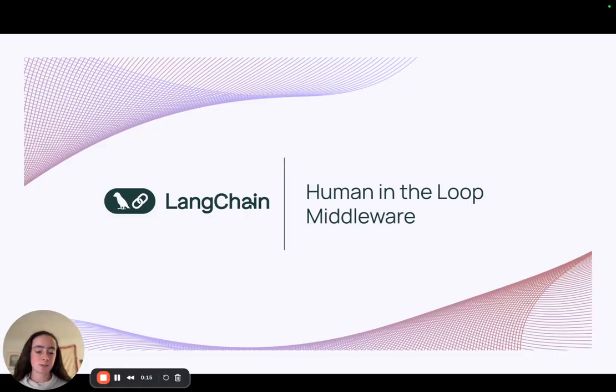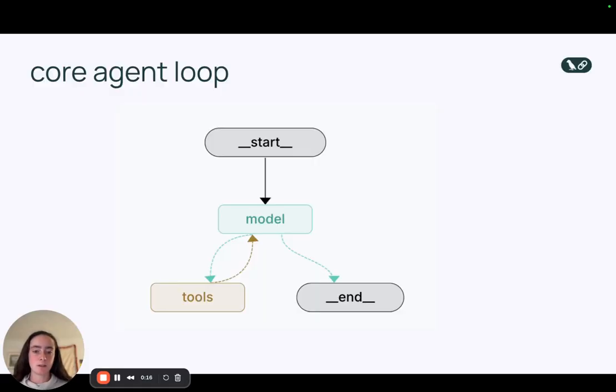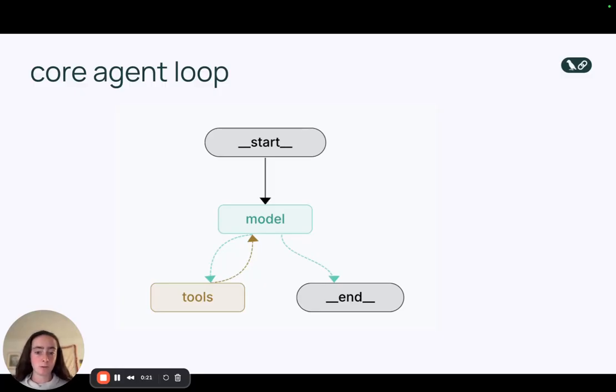So first, let's cover the core agent loop. An agent is basically a model calling tools in a loop until it decides to provide a final response.